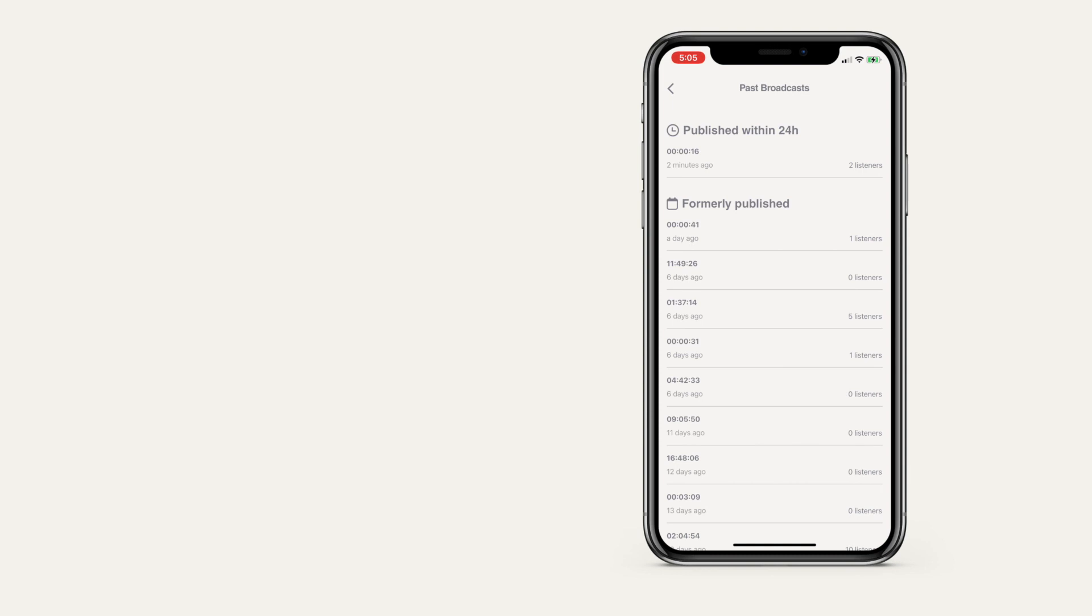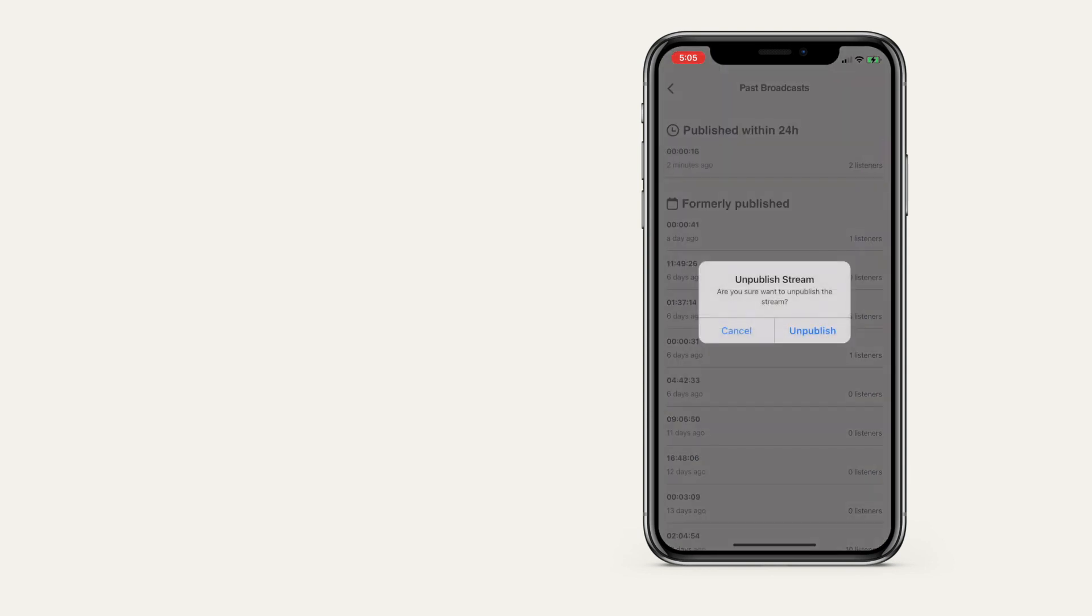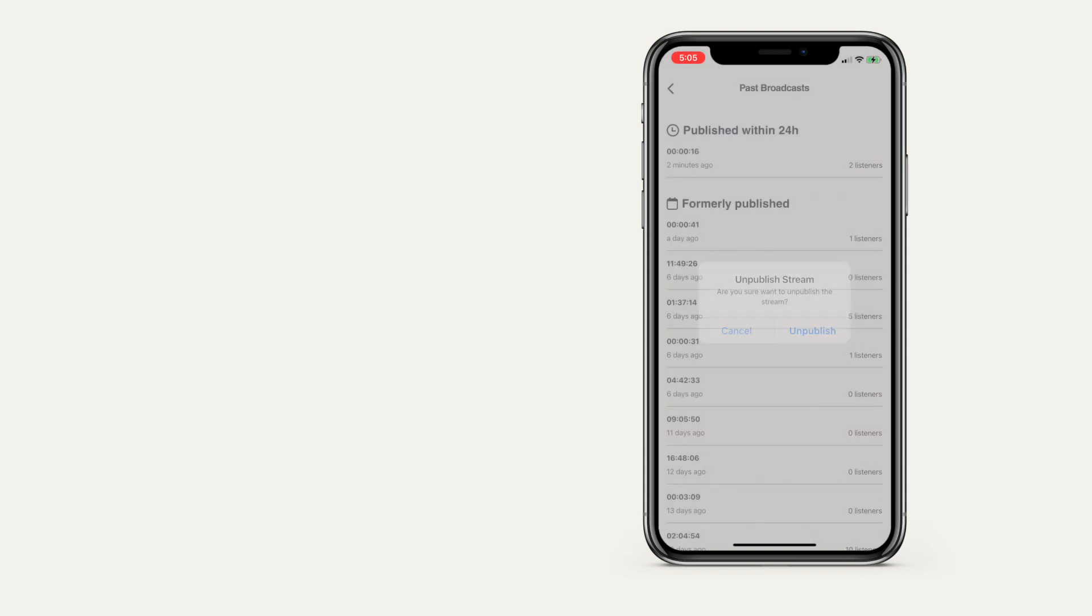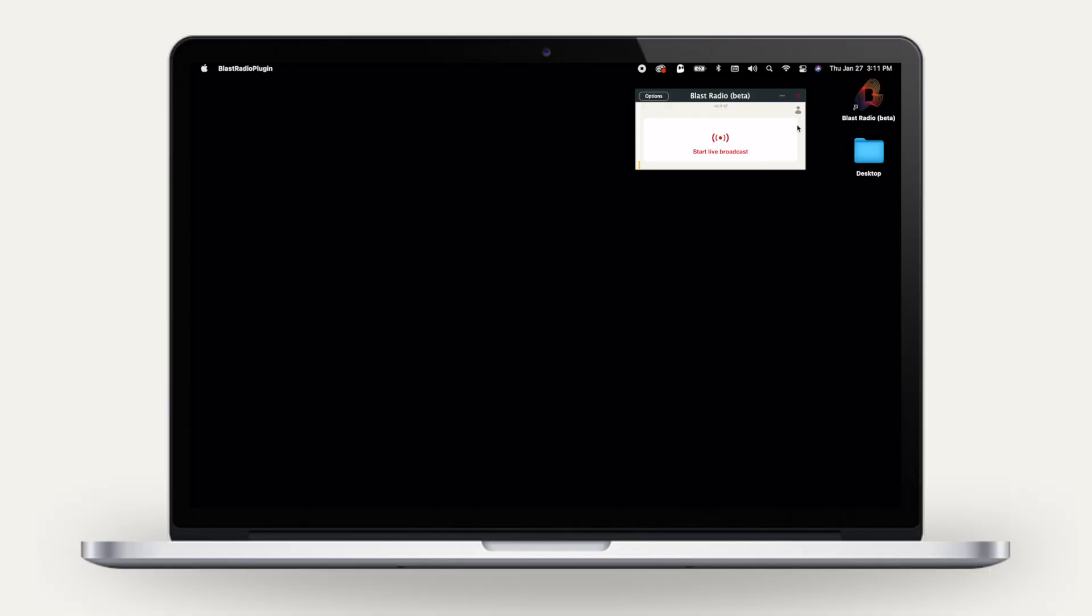Swipe left on any broadcast to unpublish, delete, or download to have the lossless WAV file emailed to you. You can also do a soundcheck broadcast which only you can hear.